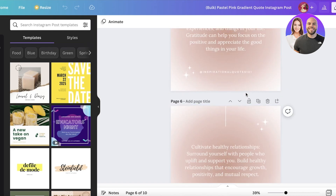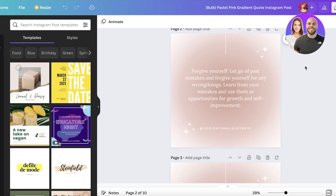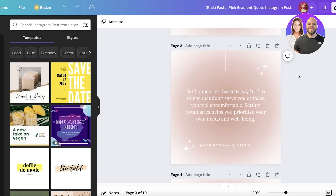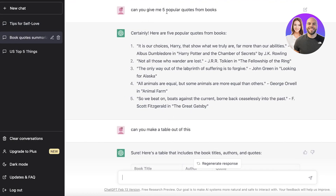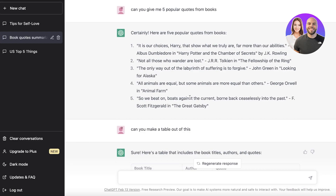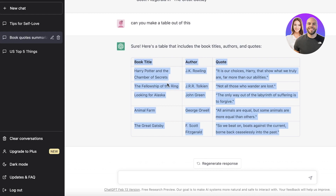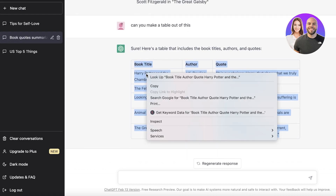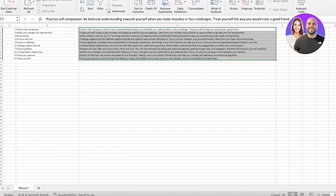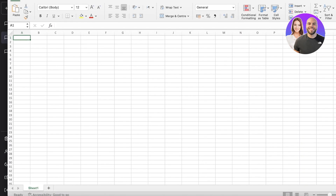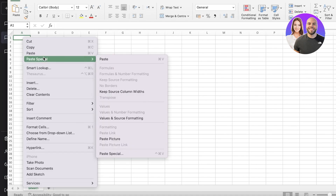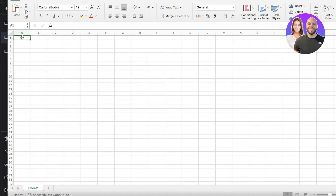Another great thing you can do is create more detailed posts — for example, posting a quote from a book with the author's name. I went back into ChatGPT and asked it to give me five popular quotes from books. After it gave me quotations, I asked it to create them in the form of a table, and it did. I just copied the entire table, opened a new page in Excel, clicked Paste, and selected 'Keep Source Values and Formatting.'